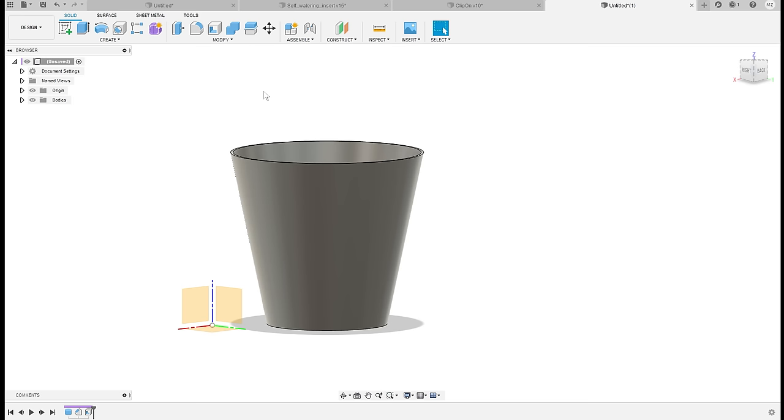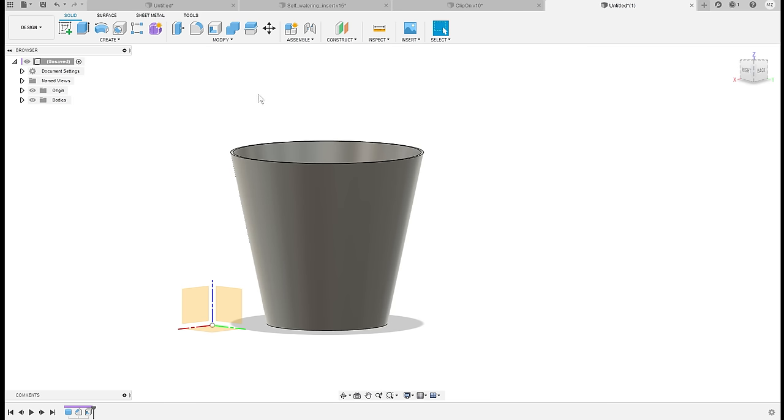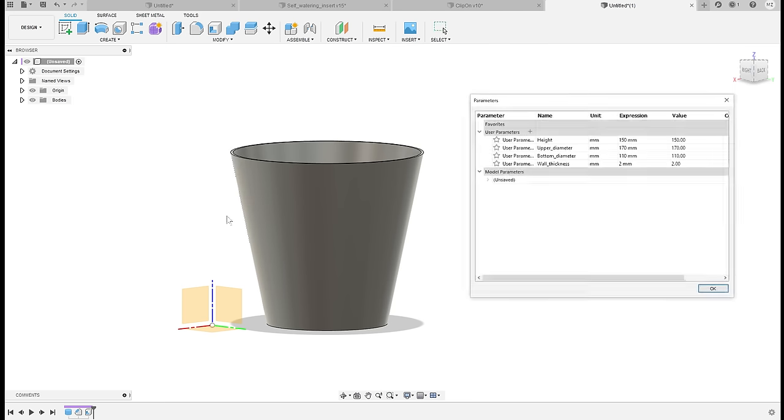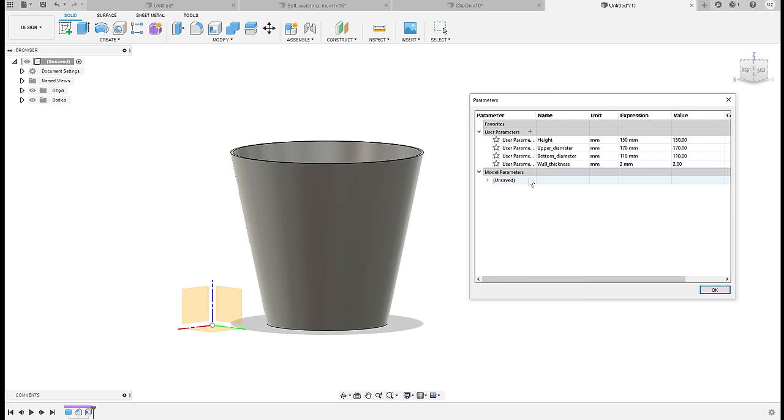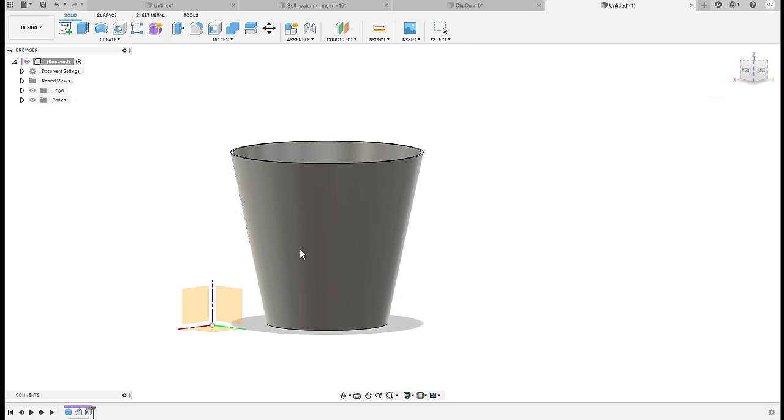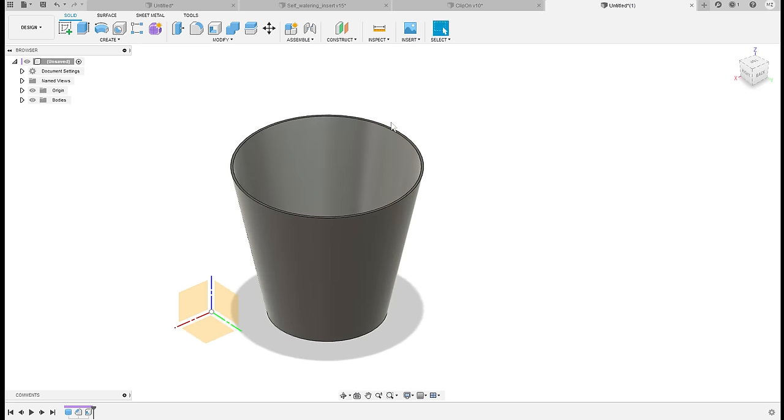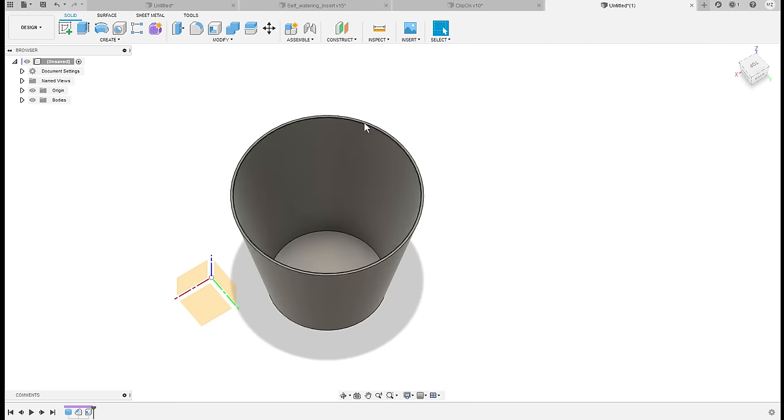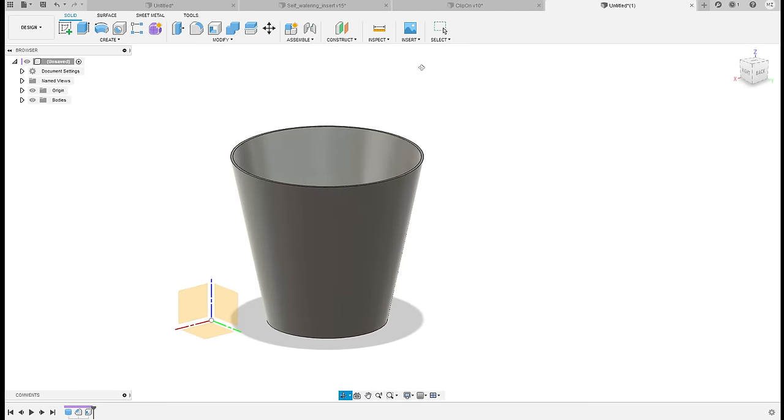Yeah, and that's it. If we were to keep modeling this, whenever you think it's a value that you might want to change in the future or that will be referenced multiple times, just always go into Change Parameters and edit it as a variable, and then in the sketch just reference it. This will make your models way simpler to update and modify to different sizes.